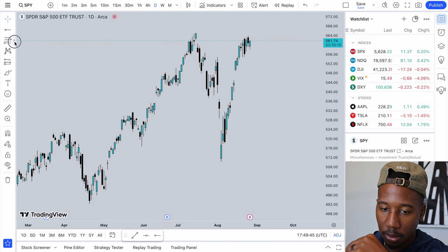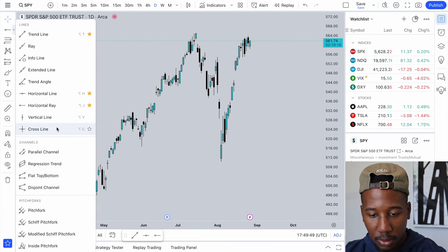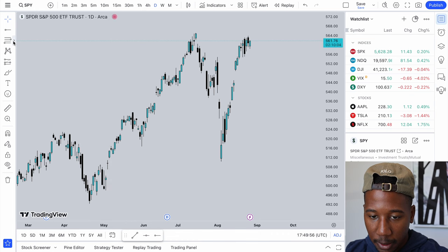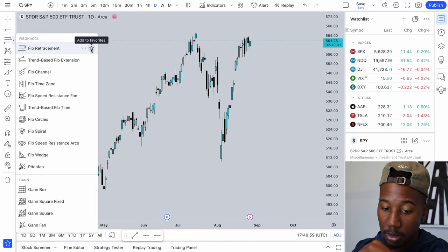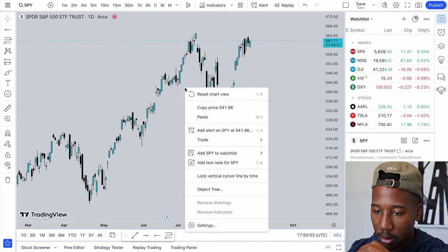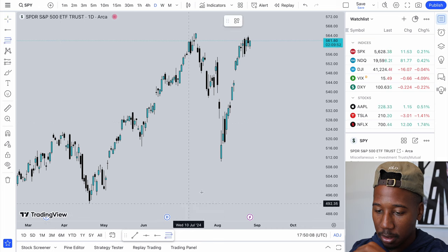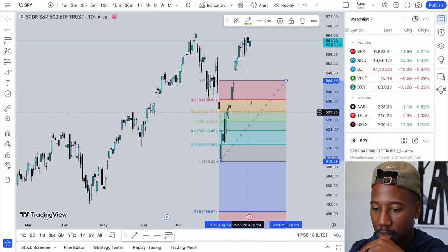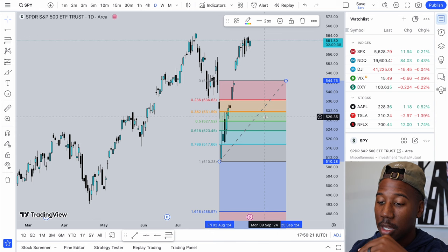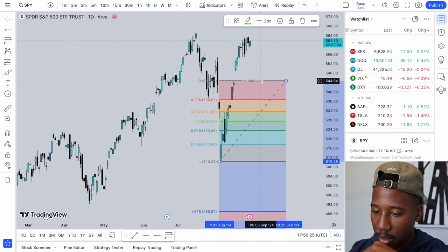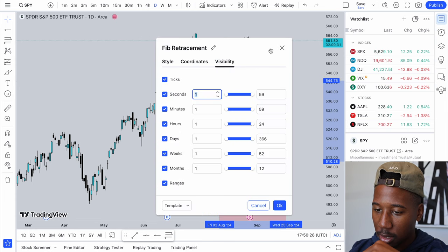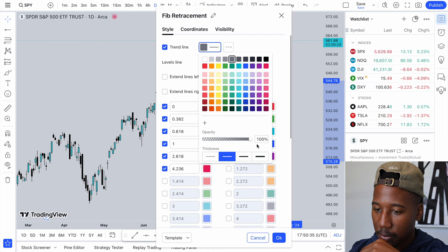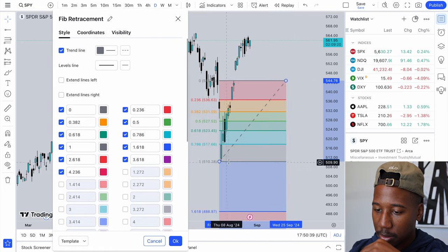Going on, what do we have next? Vertical line, cross line, channels — I don't personally use any of these, so I'm going to leave those alone. Next, we have the Fibonacci retracement tool. When it comes to how to use this, that's another video for another day, but say I was looking at this tool right here — I drew it from here to here. These are essentially areas that you would expect it to pull back to. Going on to how I have it set up — I'm going to double click once again, style. I personally like the trend line to be kind of this little dotted line right here.